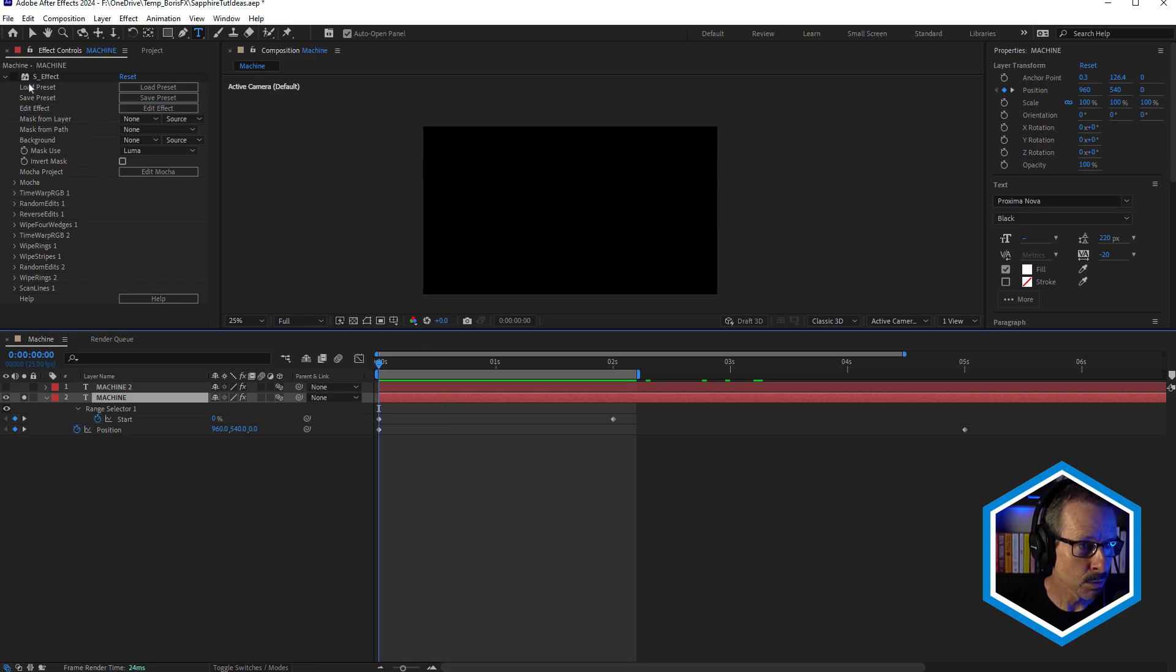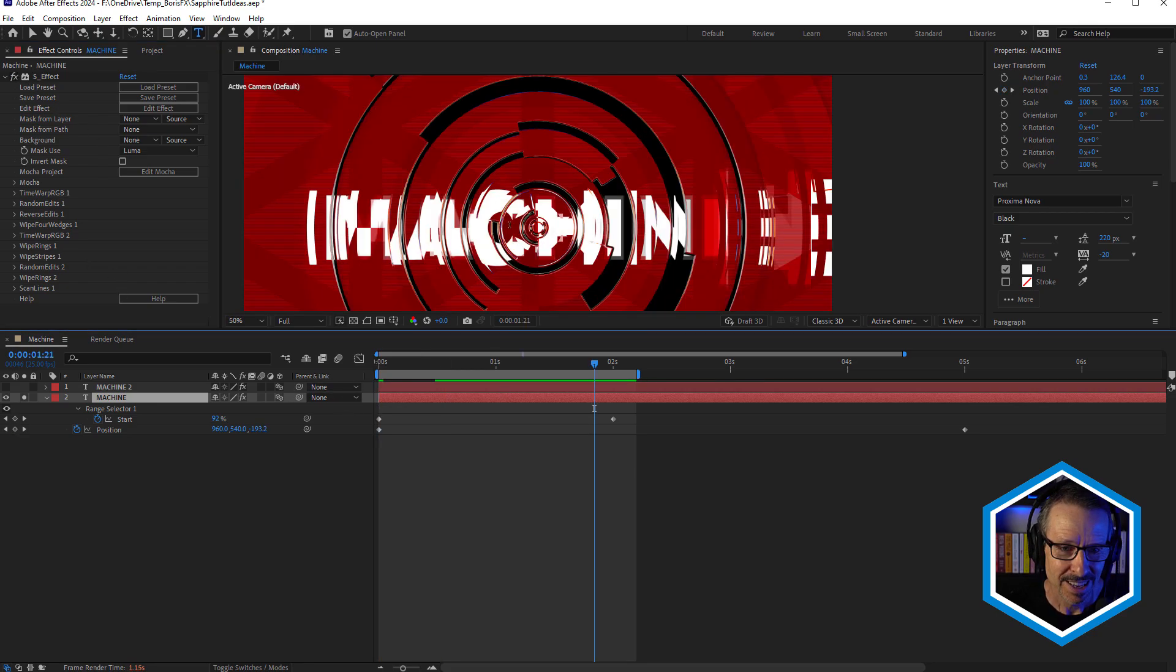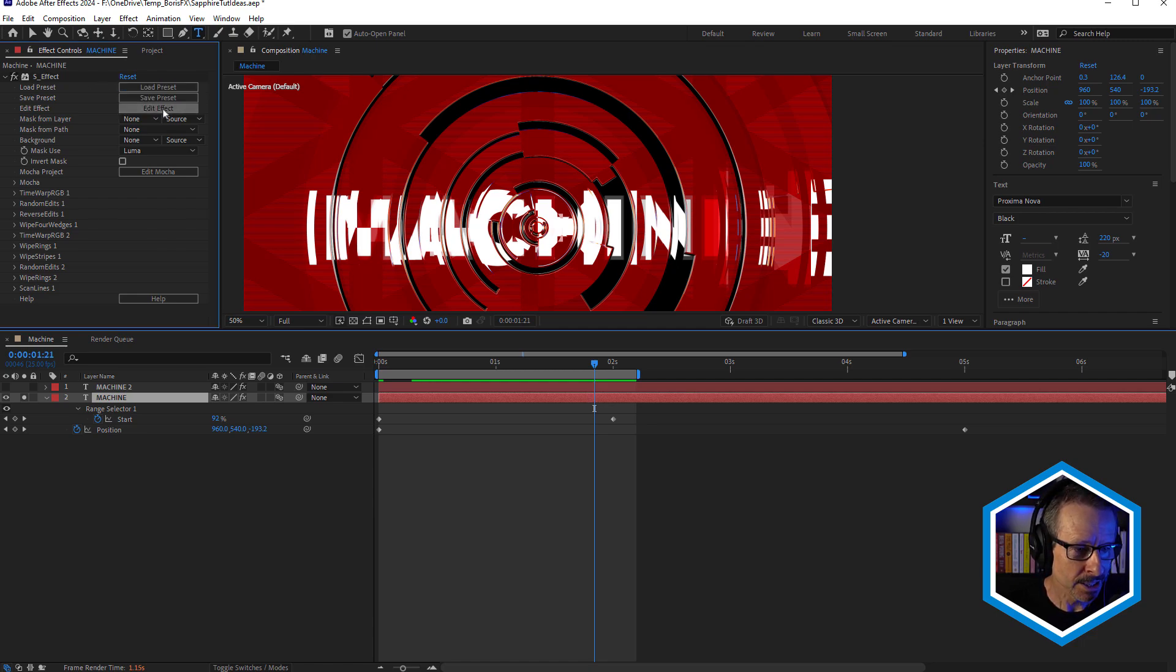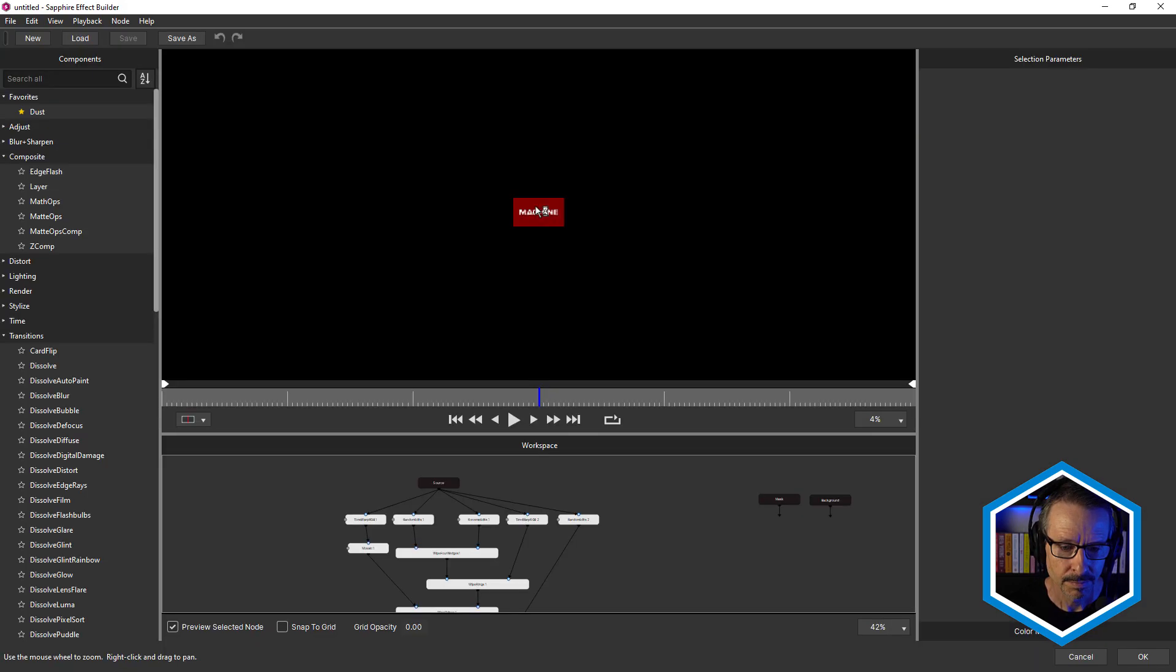So what we'll do is we will switch on S-effect and you can see what a difference that makes. So let's go and break this down, clicking on edit effect, and that's going to launch Sapphire Effect Builder.